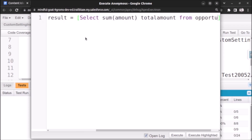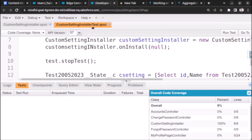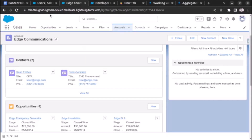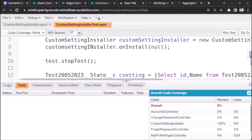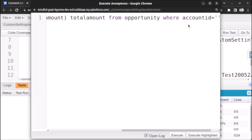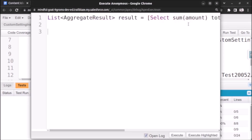We query FROM Opportunity WHERE AccountId equals the account ID of the Edge Communications account. We need to find out the sum of amount of opportunities for this account, so we use this specific account ID and paste it in, followed by a semicolon.